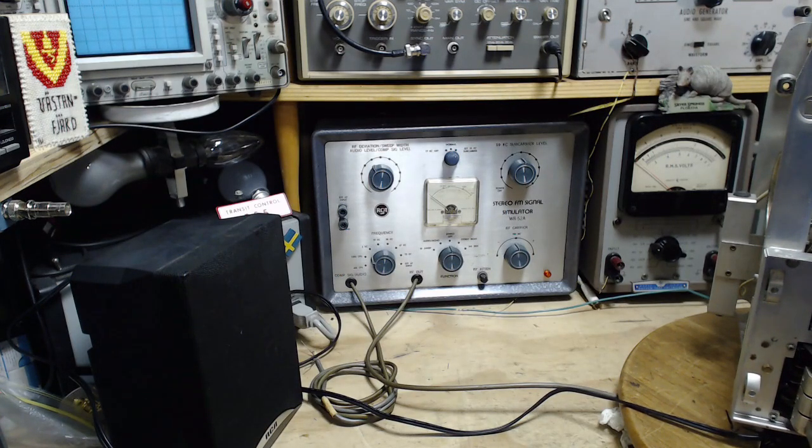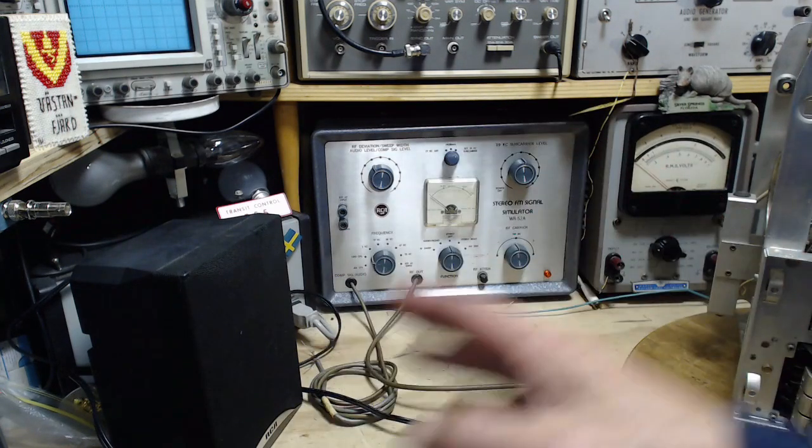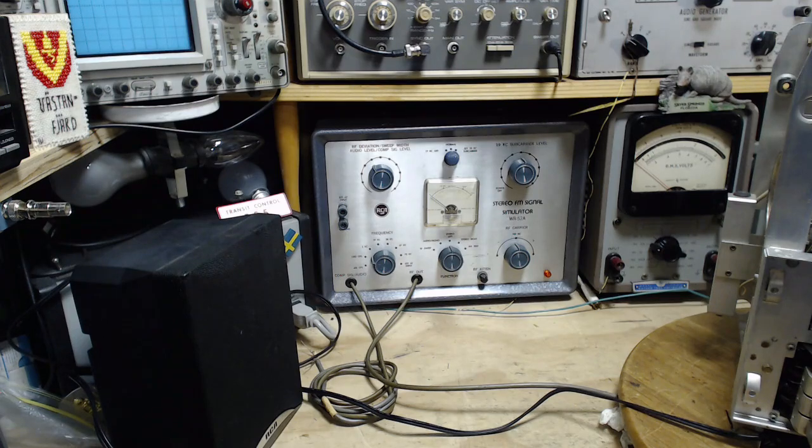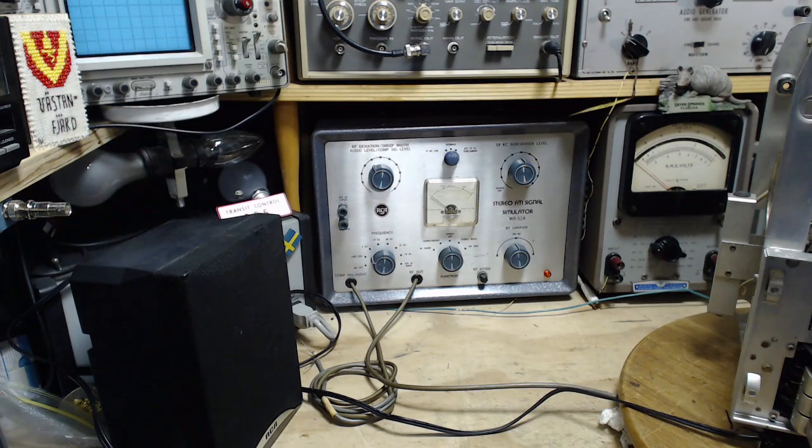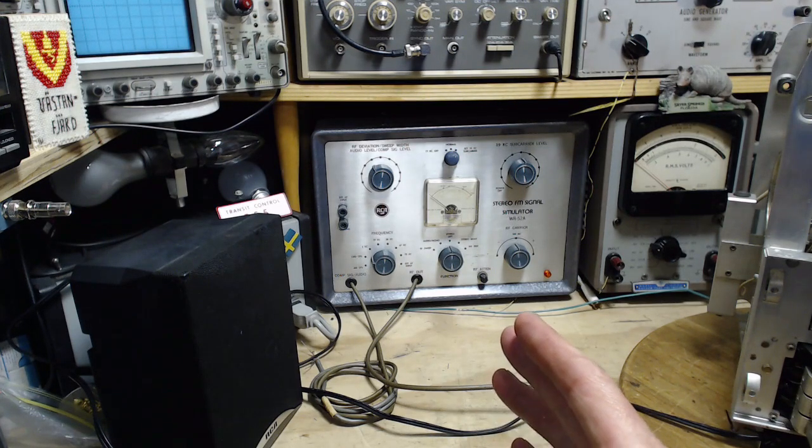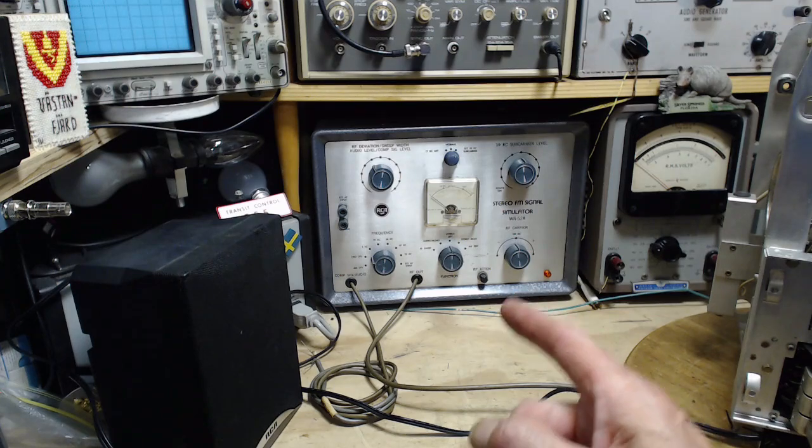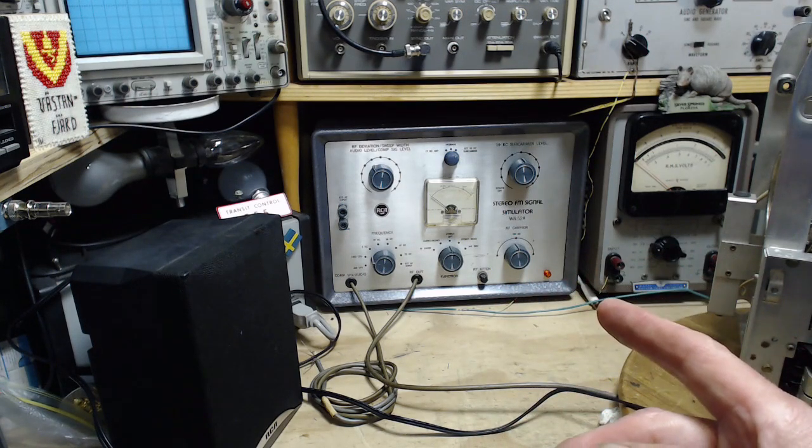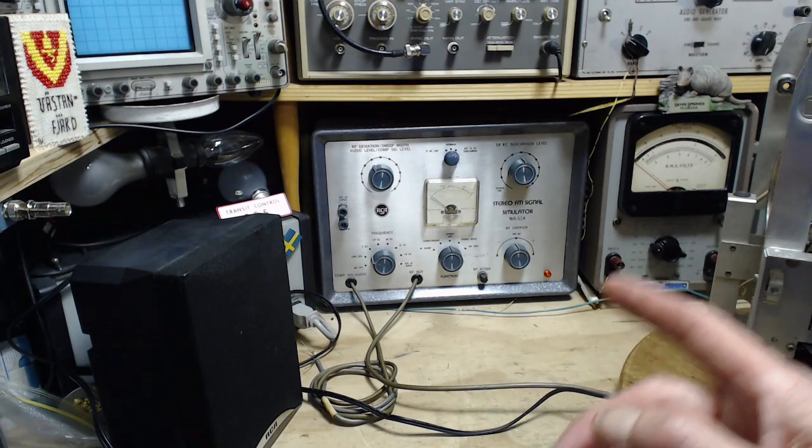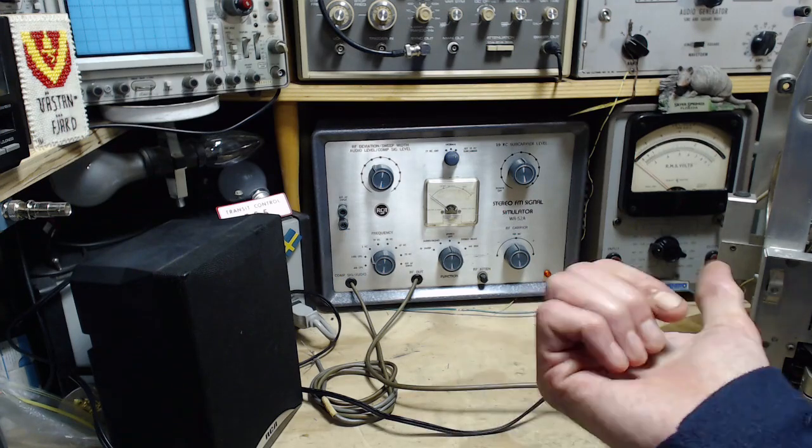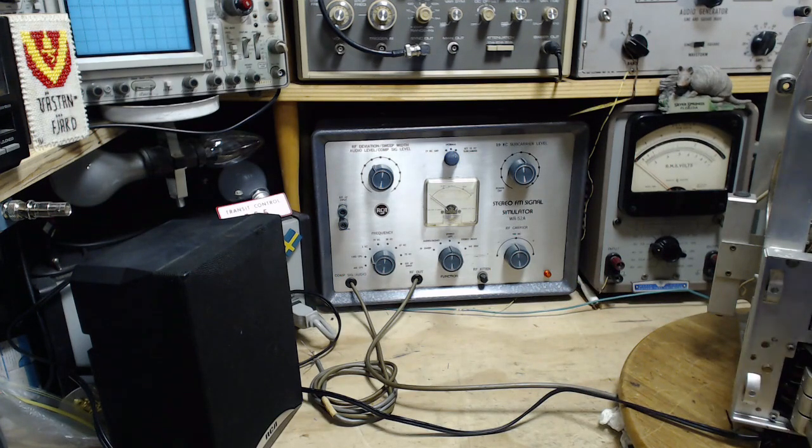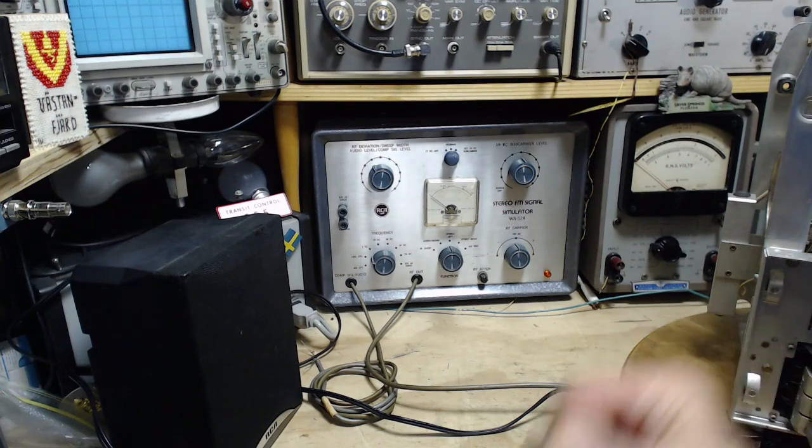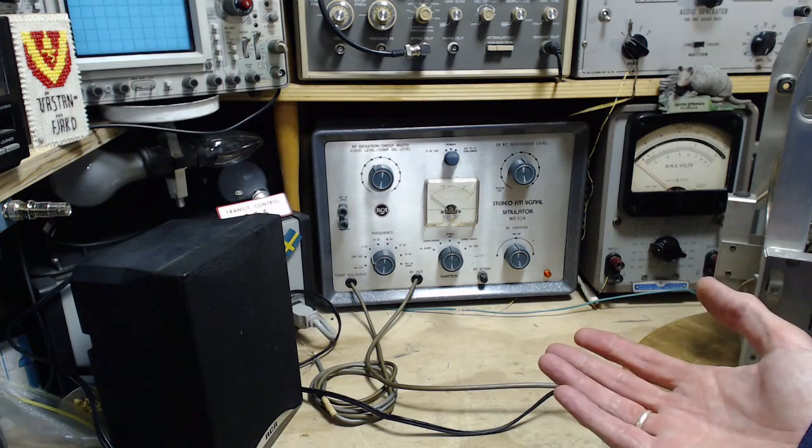You can't hear this switching going on back and forth. The signal being sent from the radio station is providing the two channels in a serial way: left, right, left, right. And your receiver is switching at the right rate and timing so all the lefts end up in the left speaker and all the rights end up in the right speaker.